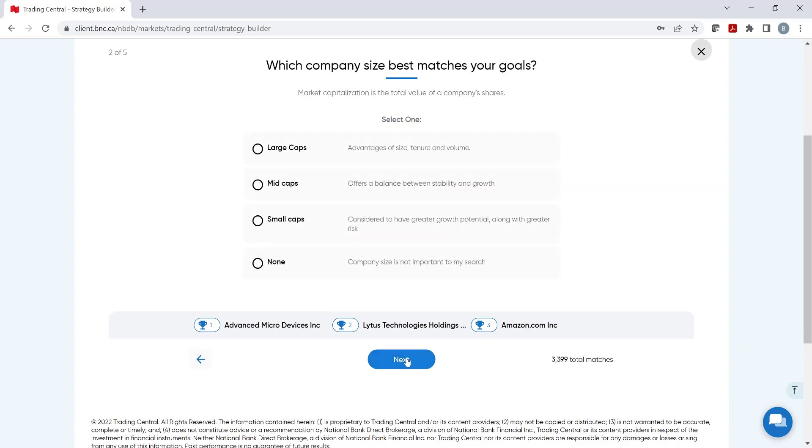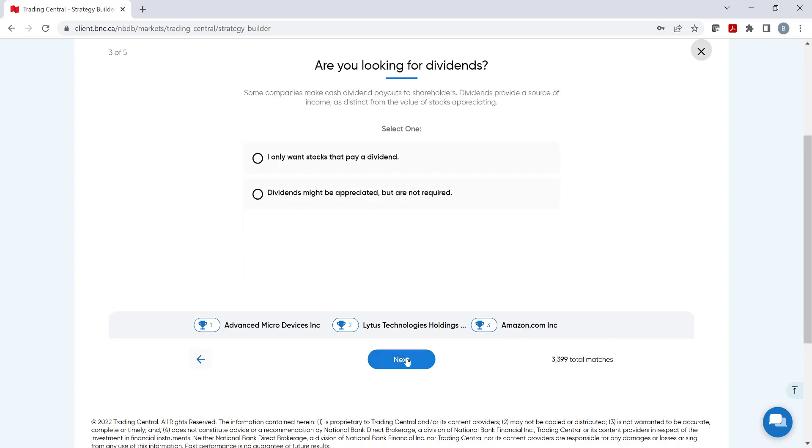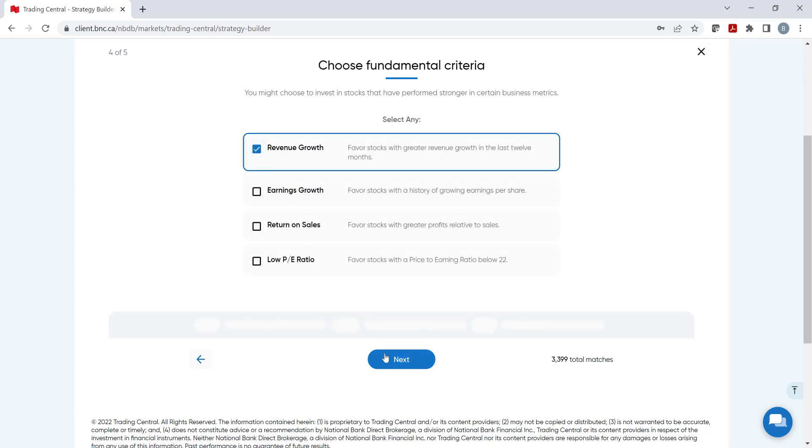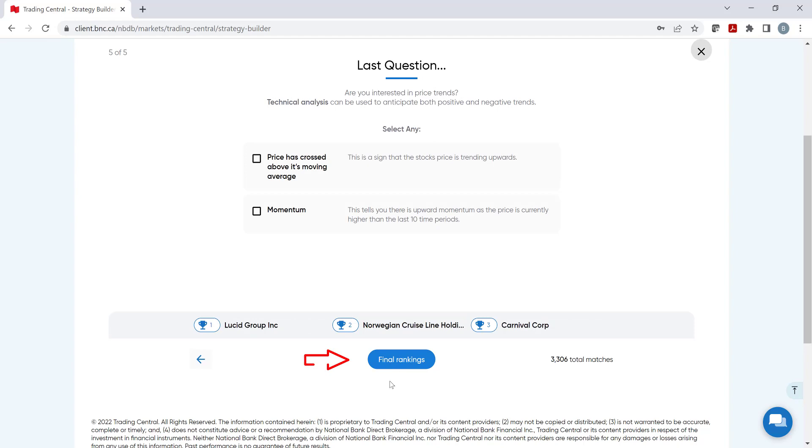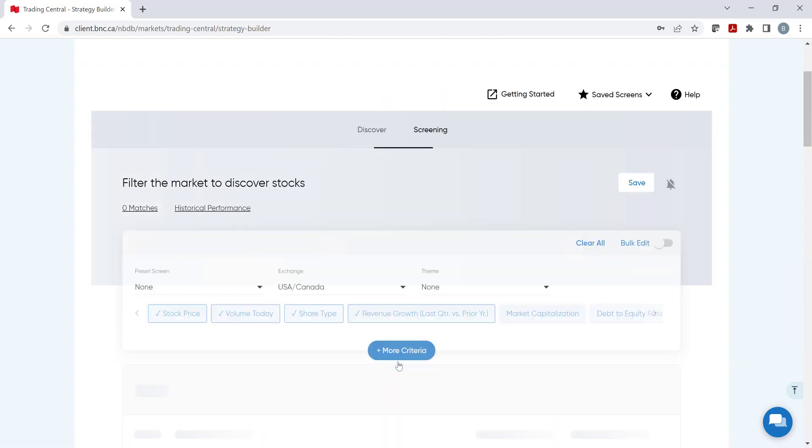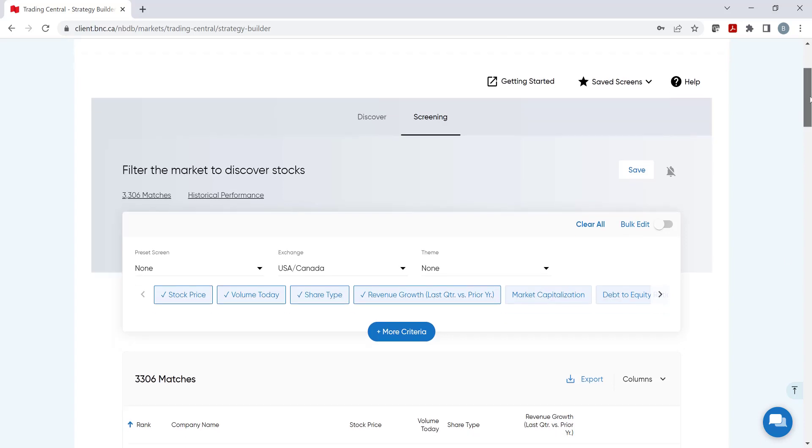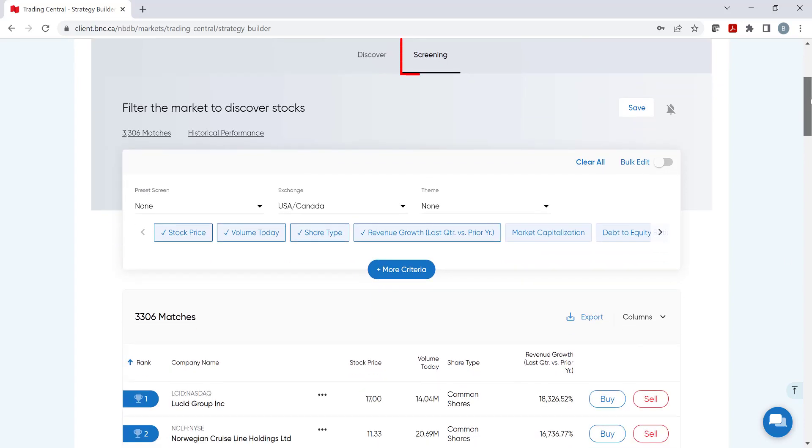These filters can be modified or removed at any time and you can add additional criteria to further refine your search. At the end, click on Final Rankings to see the results. Now, before going over the results, if you wanted to skip the last section, you can click on Screening which would bring you here.